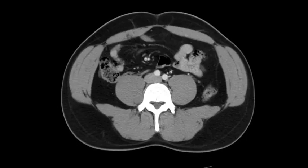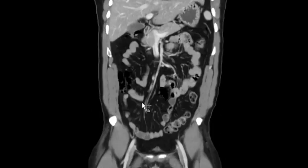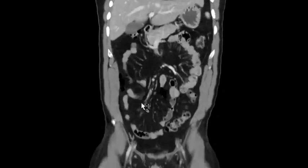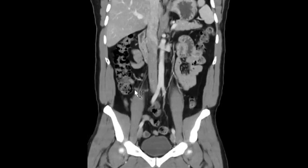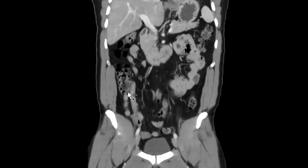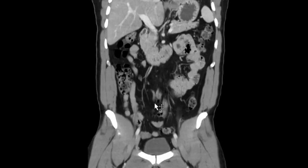If you can't find the appendix on axial, you can always go to the coronal — sometimes it helps. You can see it resting on top of the psoas muscle, coming across and down.